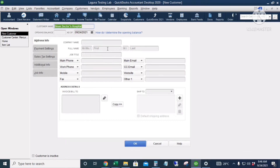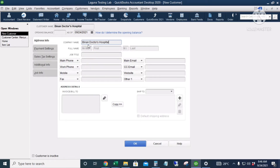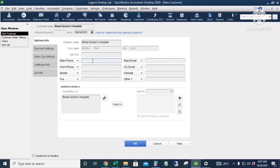The customer name is the only required information when adding a customer. But if you would like to use QuickBooks as your customer or vendor database, you can also fill out the other information. I'll copy the information here — this is your contact person; I'll leave it blank. Then phone number.